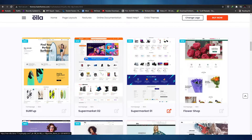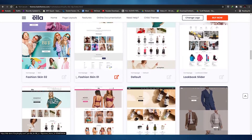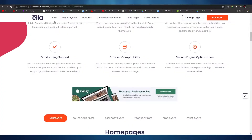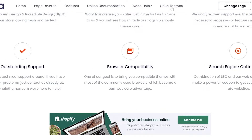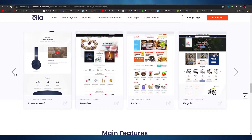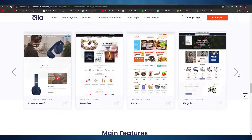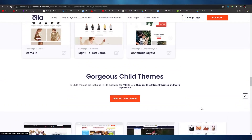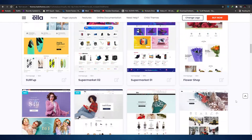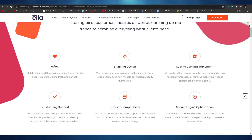If your store carries a wide range of products across many categories — from mobiles to home decor, like Alibaba or AliExpress — you can use this layout. There's also a flower shop layout, a fashion layout, and many more. At the top there are page layouts, features, and child themes. In the child themes we have headphones, jewelry, pet care, bicycles, bags, and many more options.